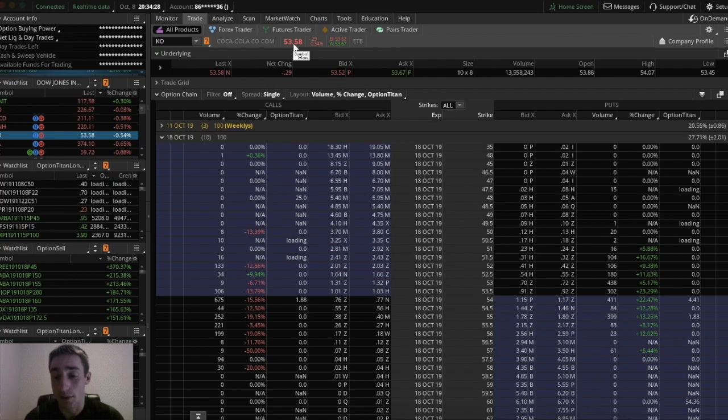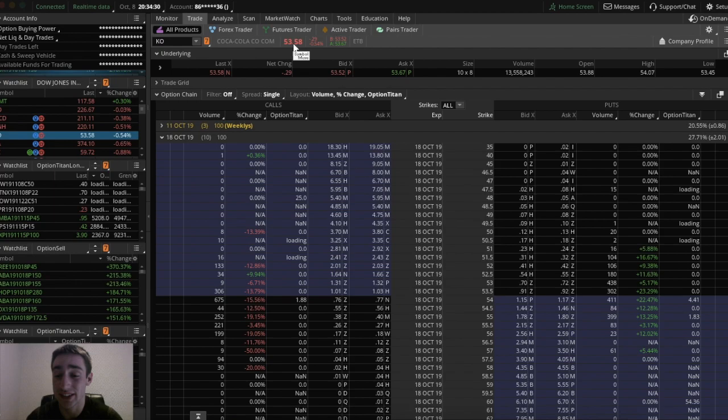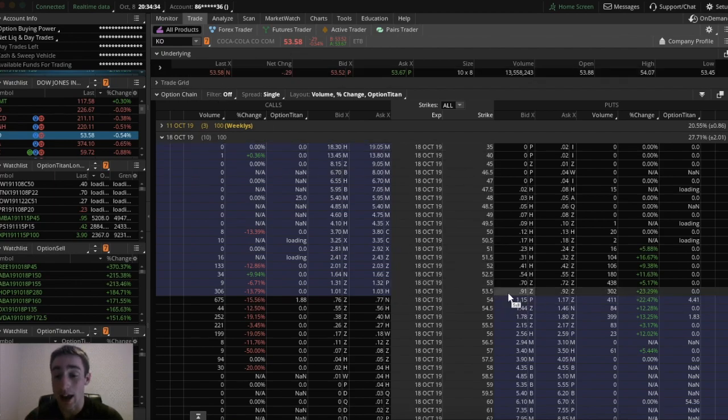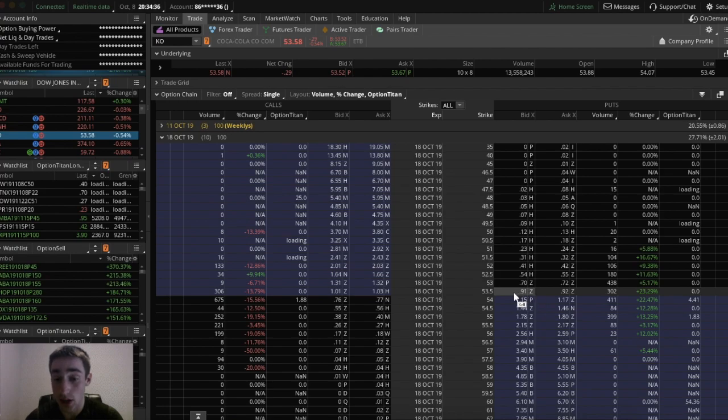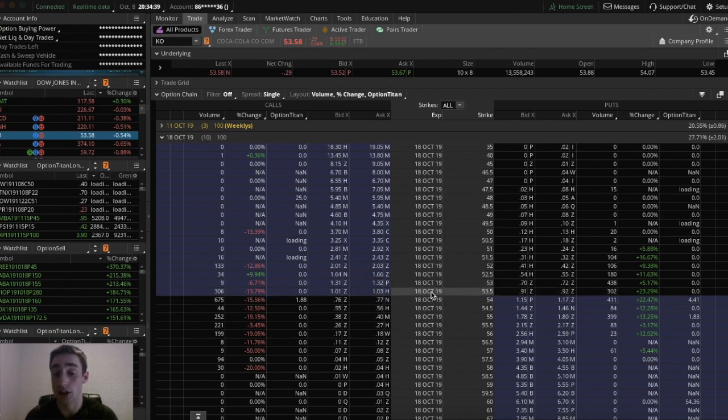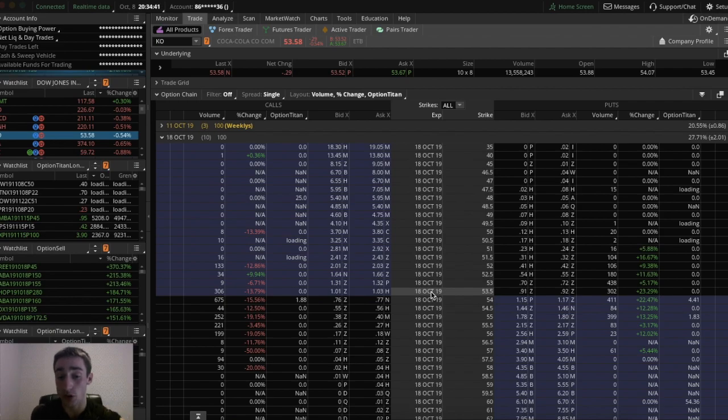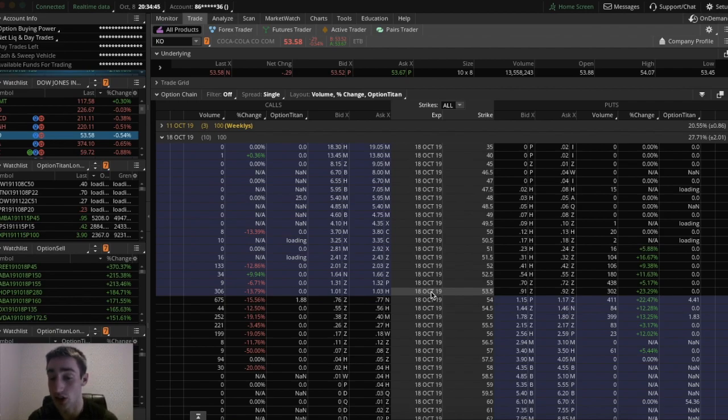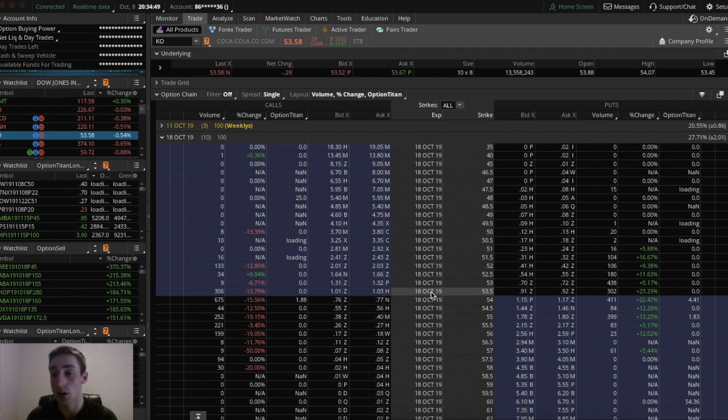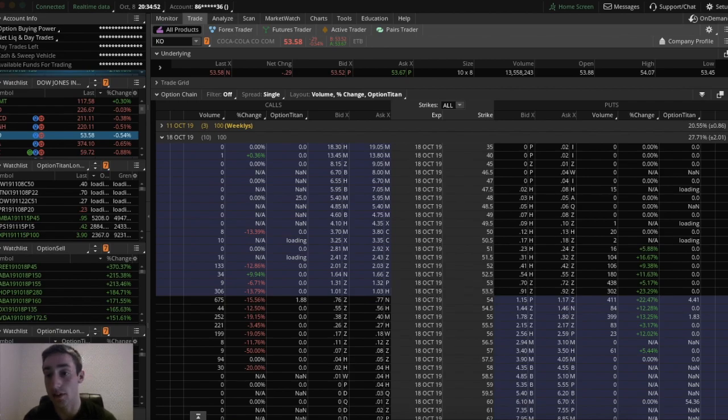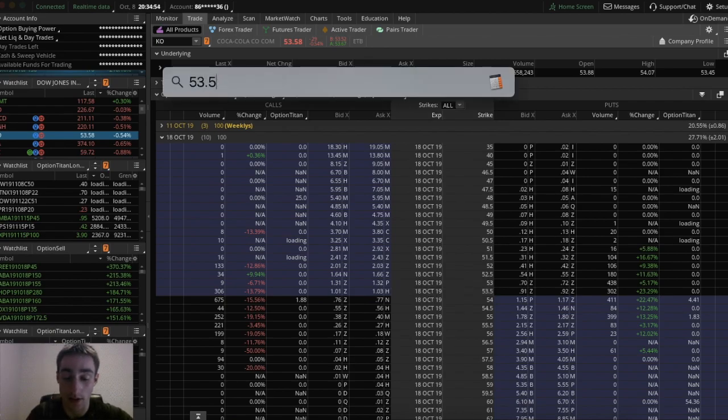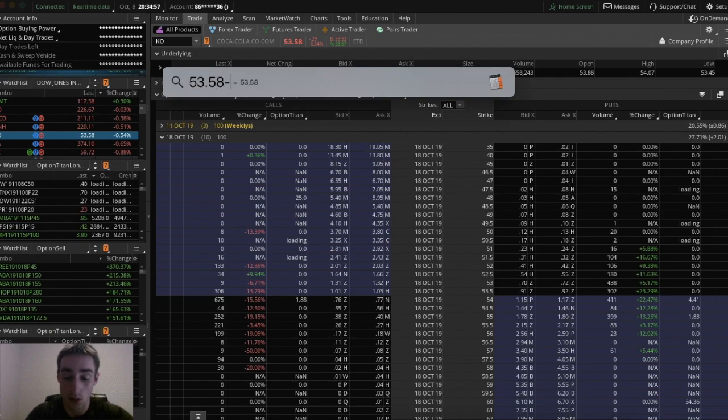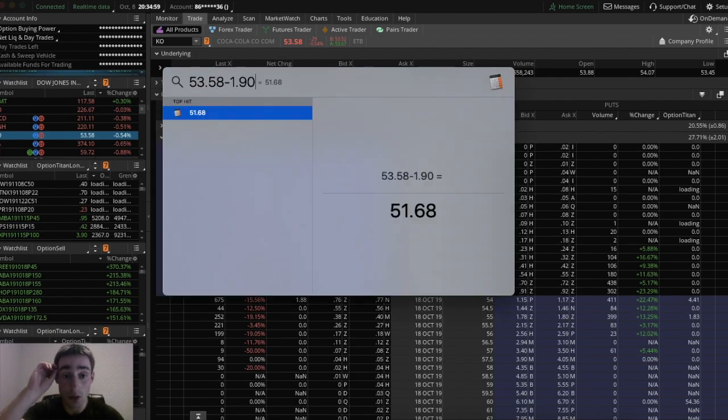Now if we look at a real life example, if we went to Coca-Cola and we thought it was going to go down, add up the at the money call and the at the money put. So I'm going to add up the $53.50 call, which is about a hundred bucks, and add up the $53.50 put, which is 90 bucks. A hundred plus 90 is 190. So take $53.58, subtract $1.90, and you're going to get $51.68.